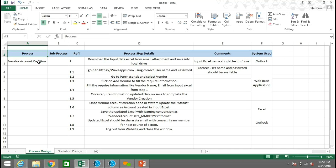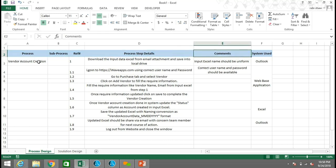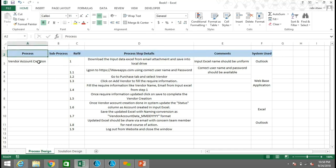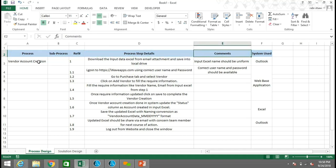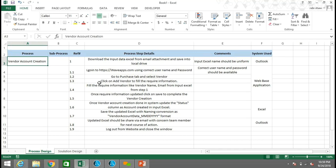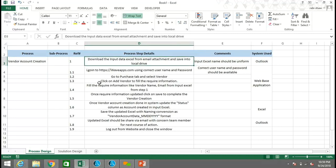Now in the Excel, the Process Design Document is provided by the end user or the business analyst. The mandatory columns that should be present in a PDD include: process name, sub-process if any, reference number, process step detail, comments, and the system used. These columns may vary from process to process and additional columns may be added to provide more details. Here the process name is Vendor Account Creation.